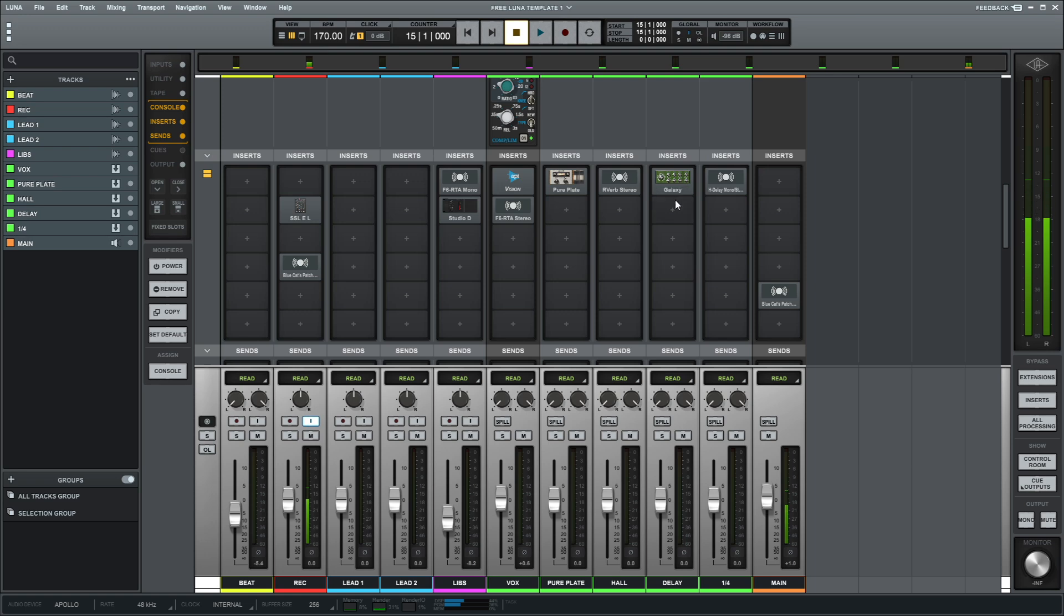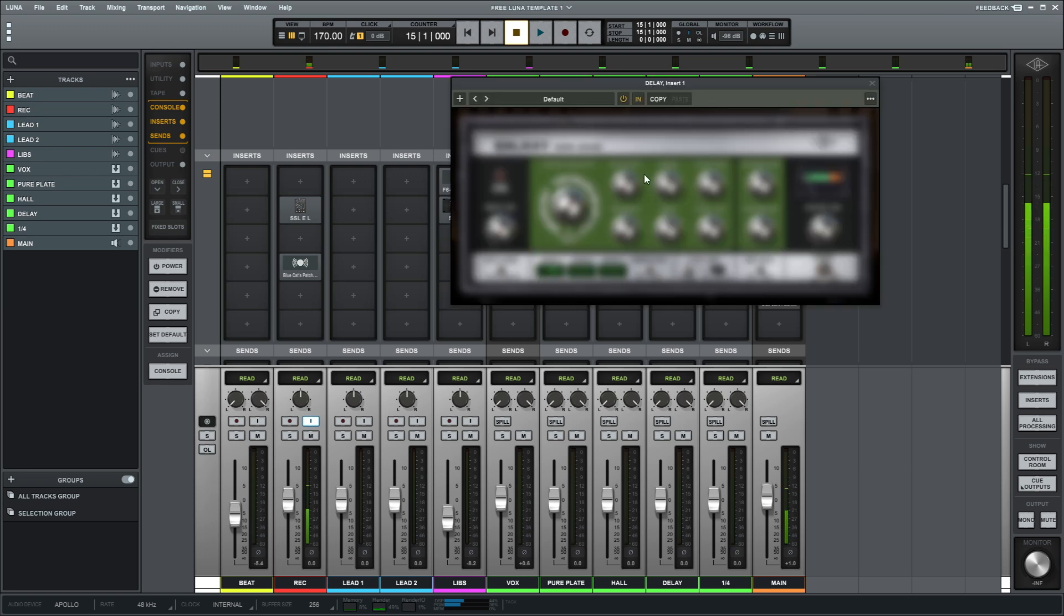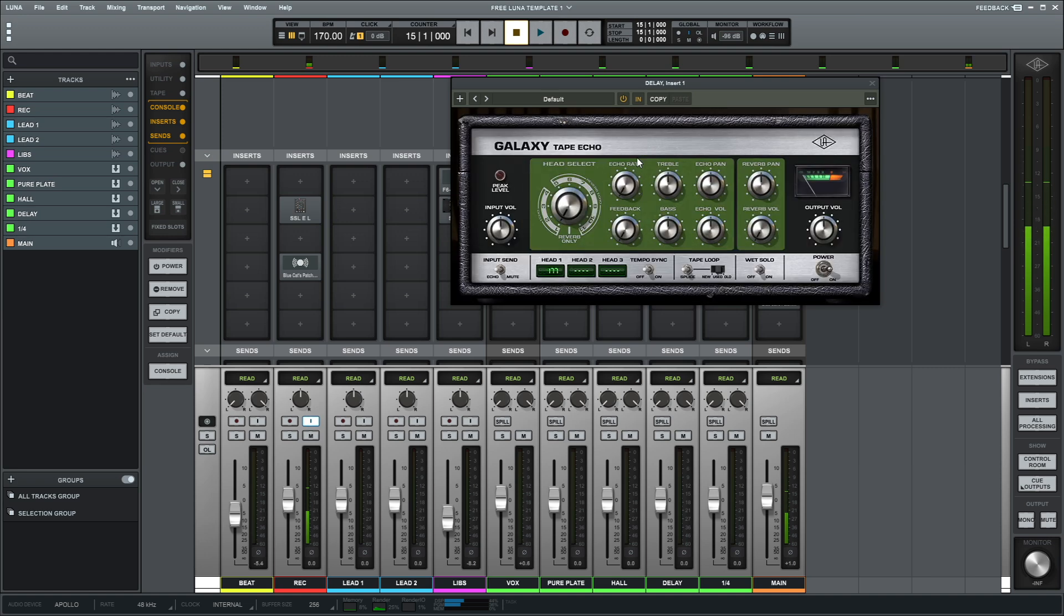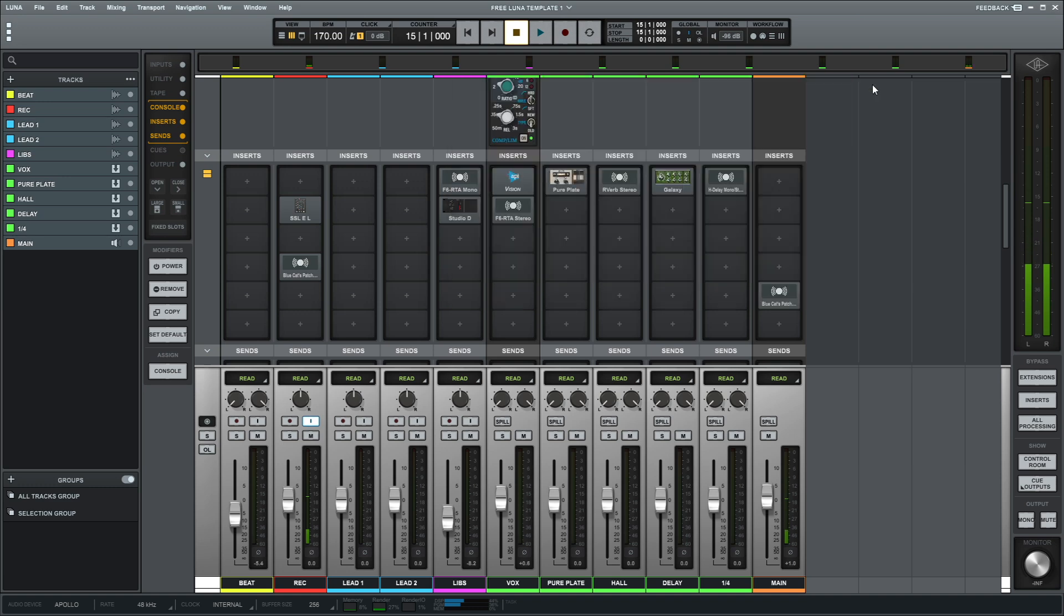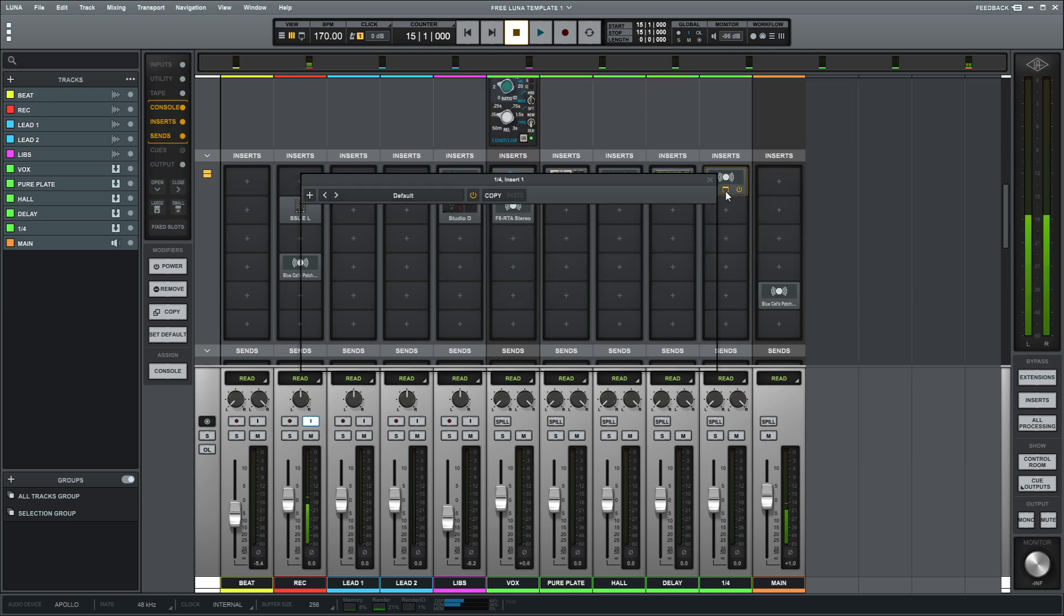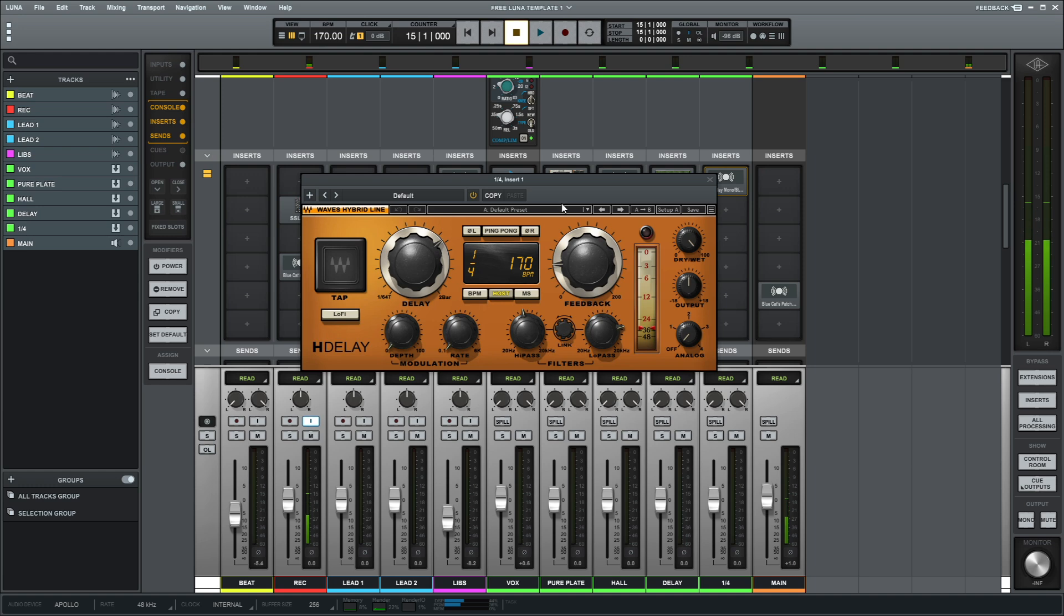And then here again we have this Galaxy Echo delay, another plugin just so you can hear delay in real time while you're recording if you need to. And then we have our quarter delay, which is H-Delay.